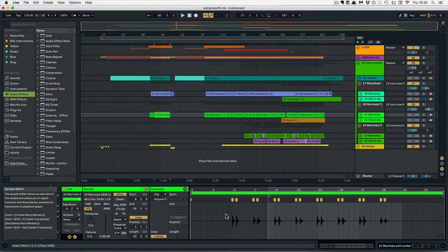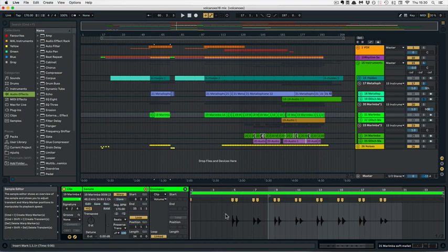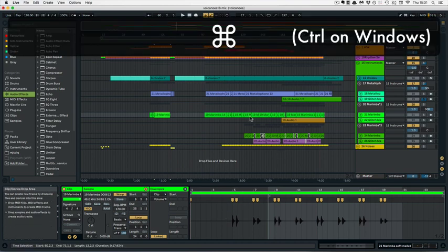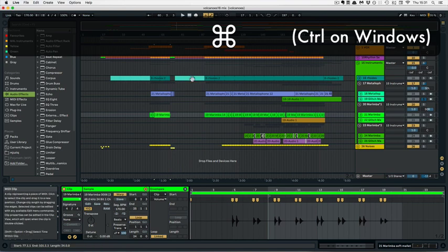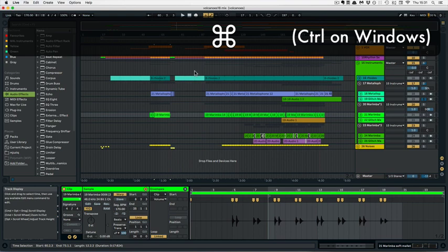So the third option, there's four by the way, is holding Control on Windows or Command on Mac and then simply scrolling. And it will go by the mouse pointer's position.